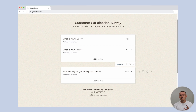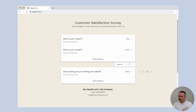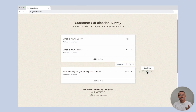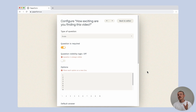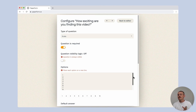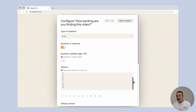Well, we're not finished yet, so we need to configure the scale question. Let's go. Select the settings icon to the right of the question field. It is here that you can configure the scale values. By default, they're set from 1 through to 10.